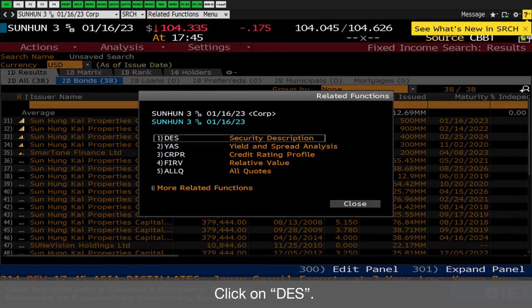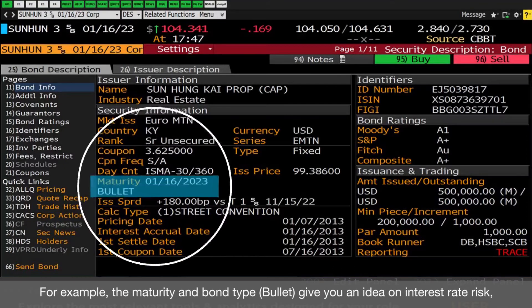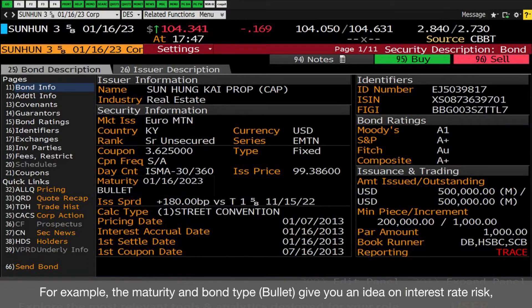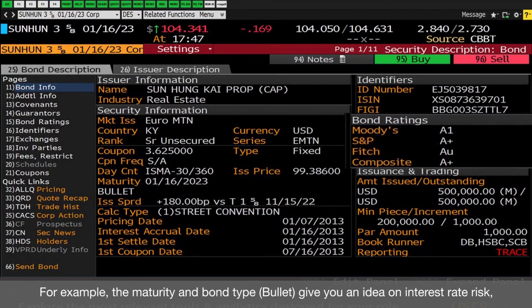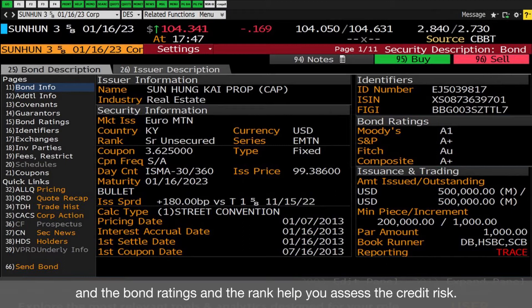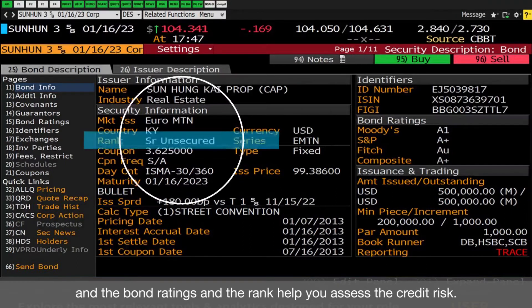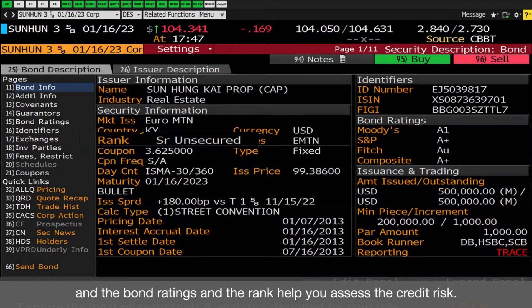Usually, the first thing to look into for a bond is the security description. Click DES. All the basic but important information on the bond is shown. For example, the maturity and bond type give you an idea on interest rate risk, and the bond ratings and rank help you assess the credit risk.